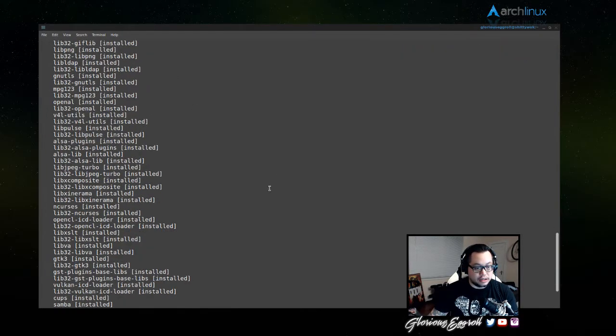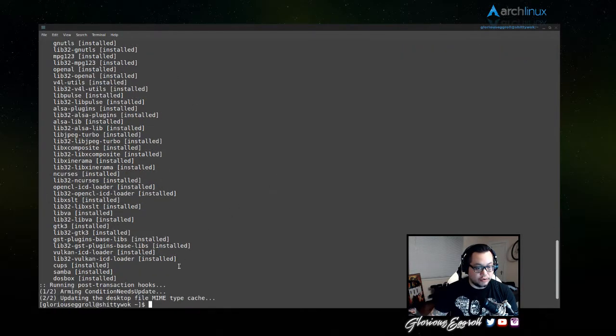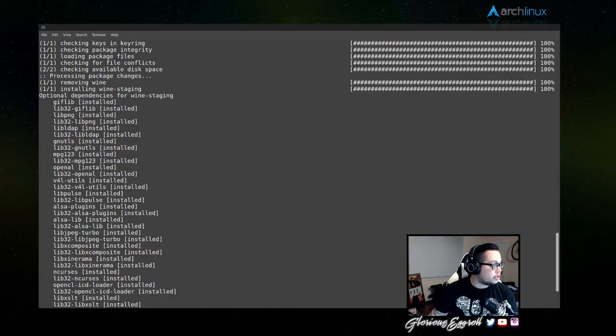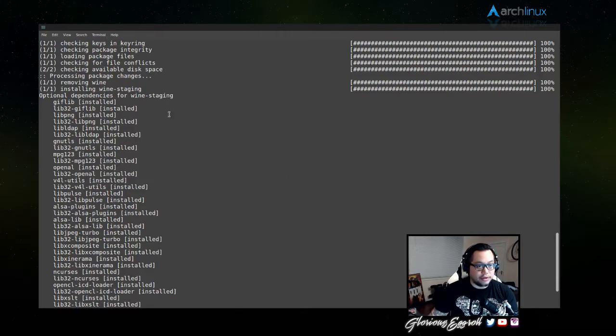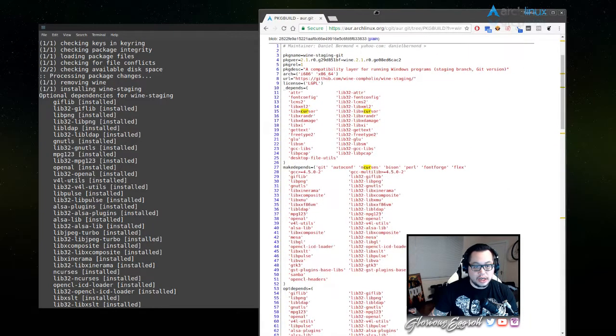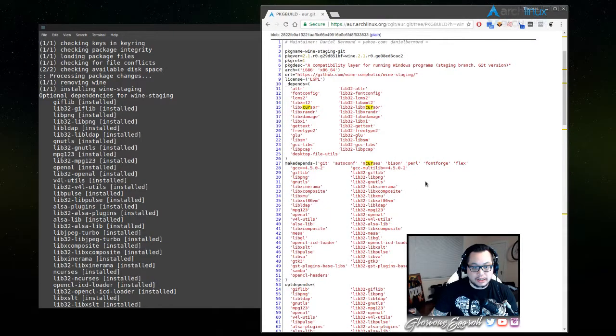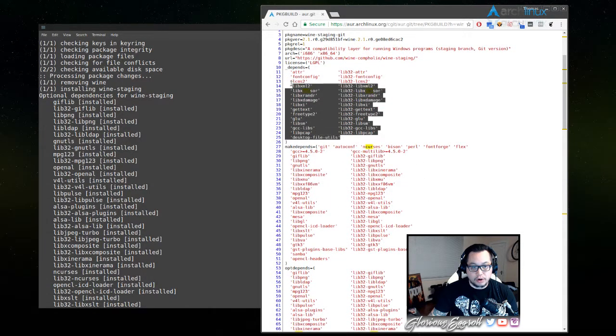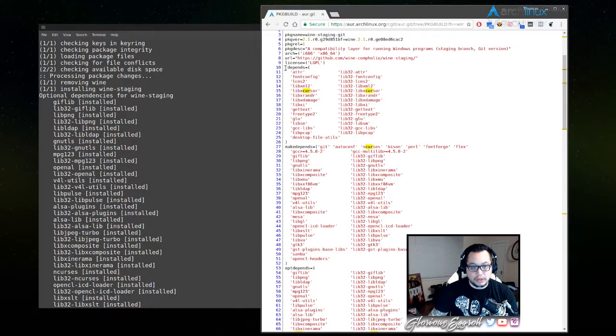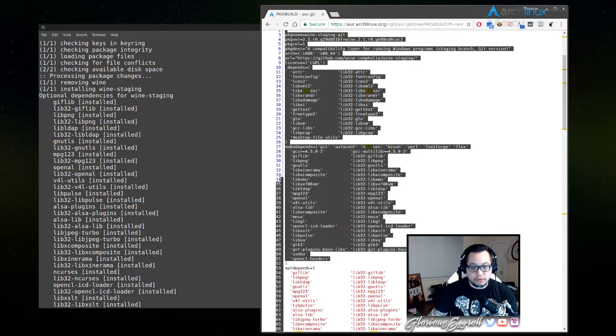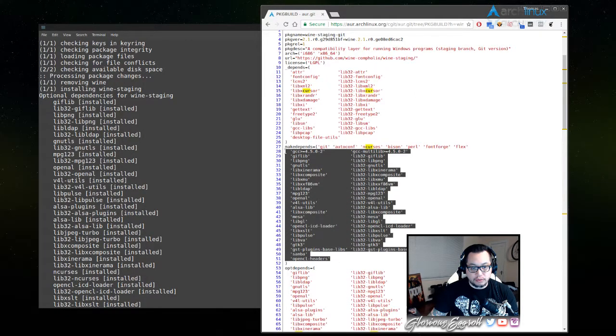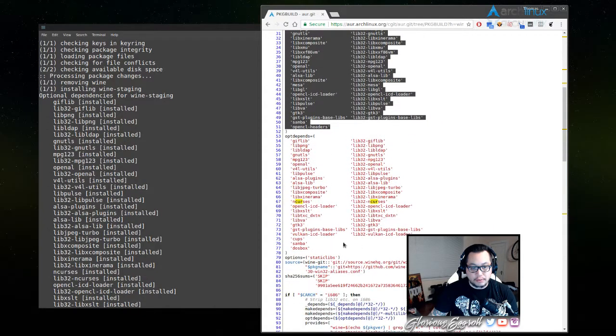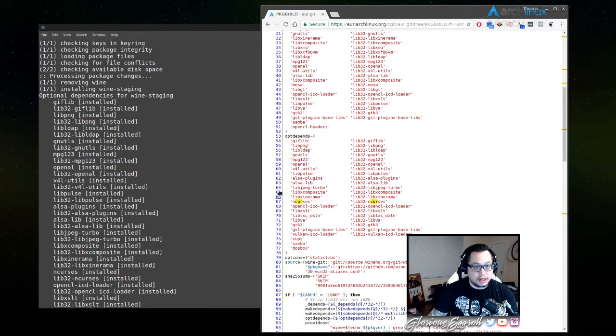And just to verify that these are optional dependencies, I have the PKG buildup. Now this wine-staging that it pulls is from the official repositories, but on the AUR it's the exact same list. You have your dependencies that the program requires, which are usually always installed. It's got your dependencies to build it if you're building it from scratch, and then you have your optional dependencies.